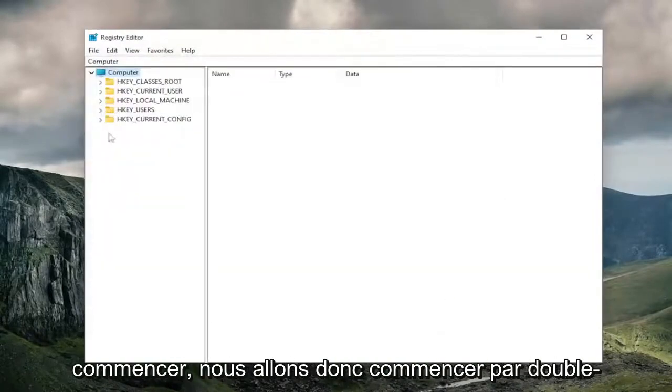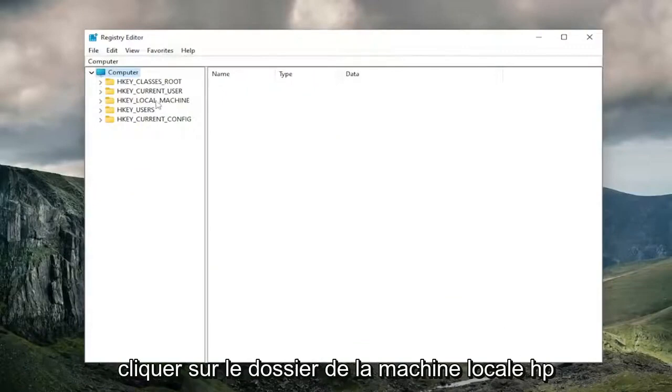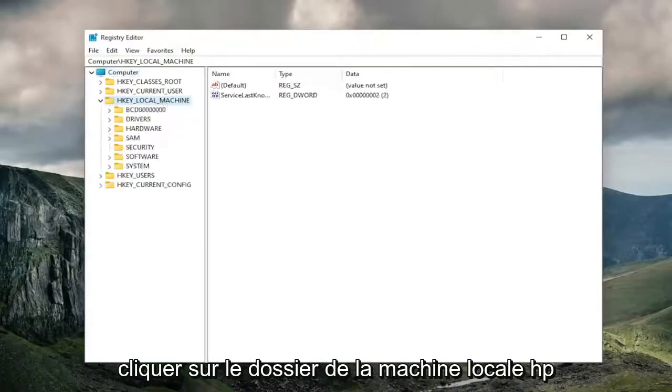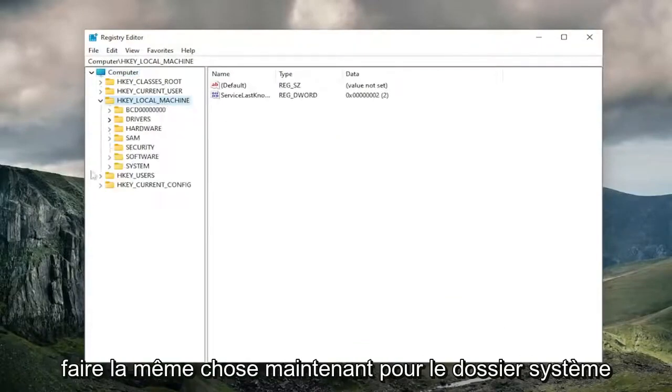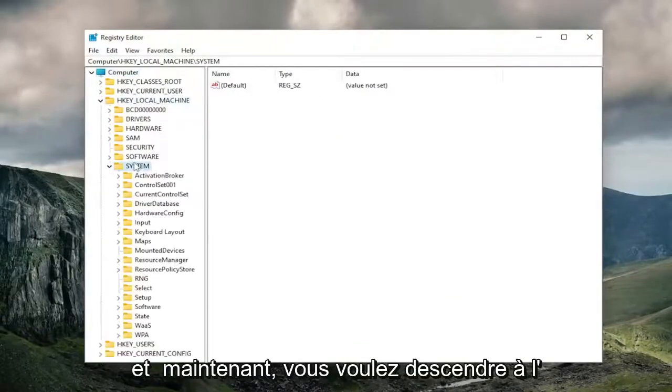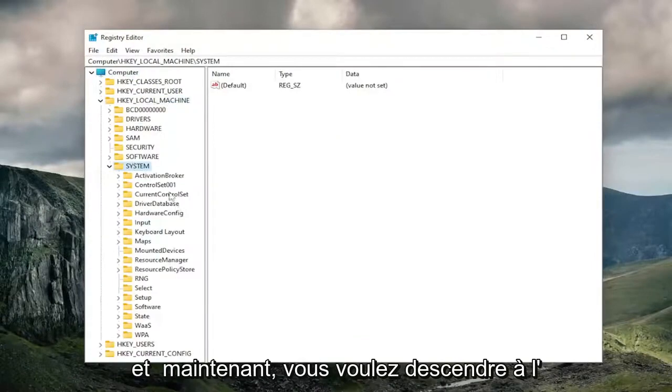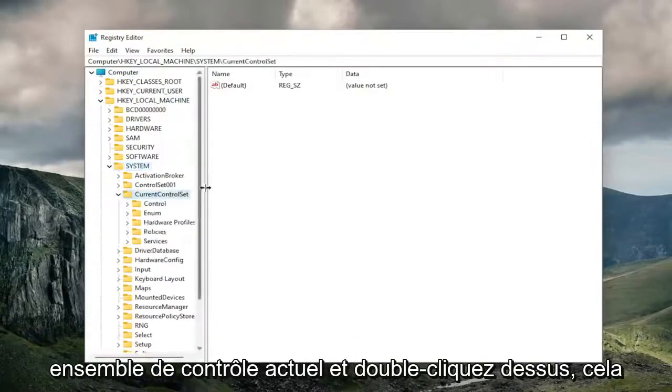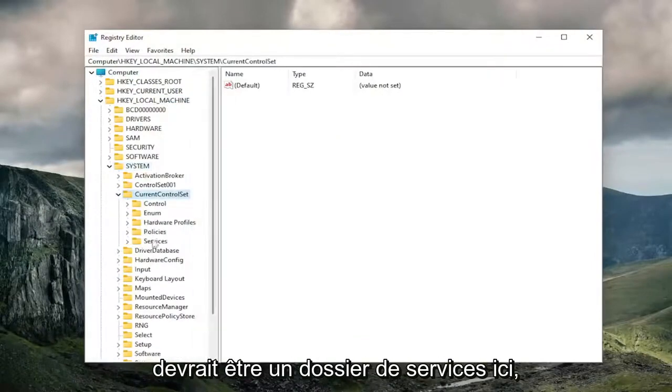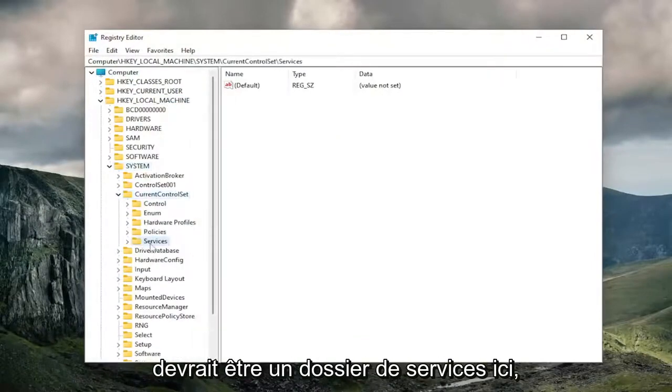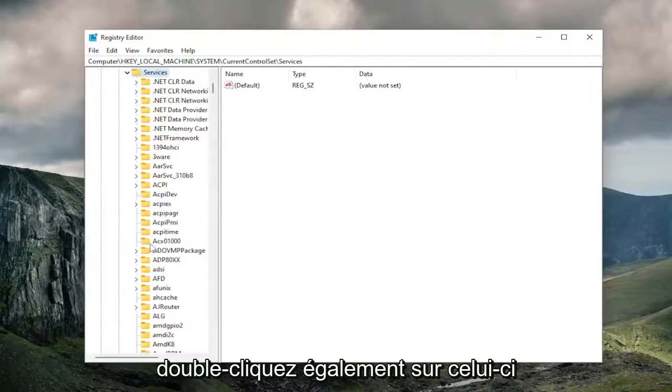We're going to start off by double-clicking on the HK Local Machine folder. Do the same thing now for the System folder. And now you want to go down to Current Control Set and double-click on that. Should be a Services folder in here. Double-click on that one as well.